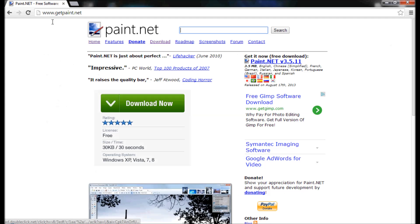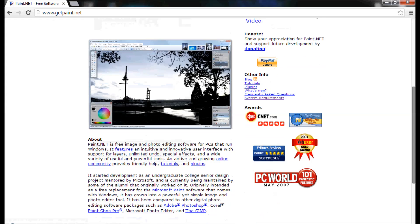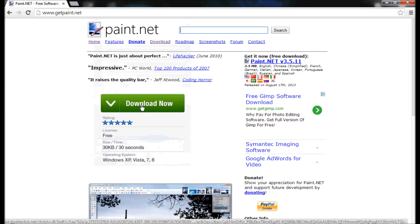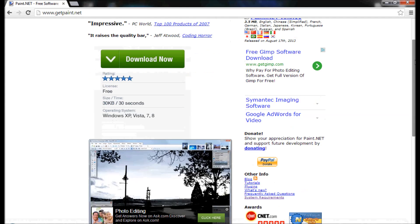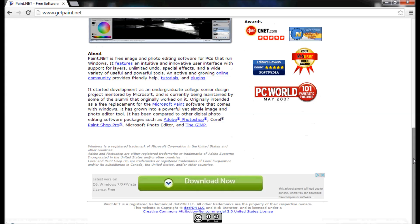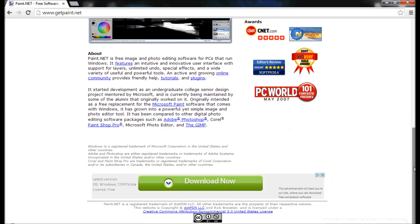So what you want to do is go to www.getpaint.net, which brings you to the home website of Paint.NET. From here you'll see this download right here. Don't click that. That's not it.